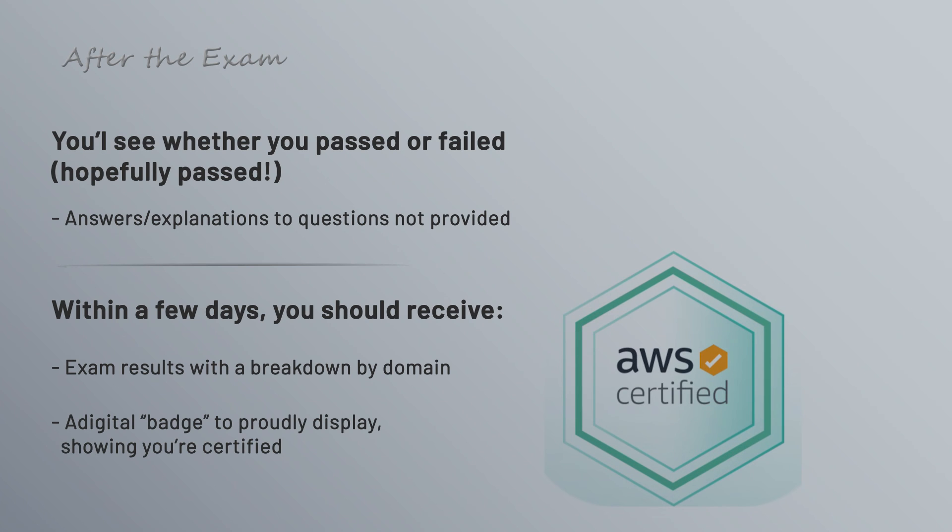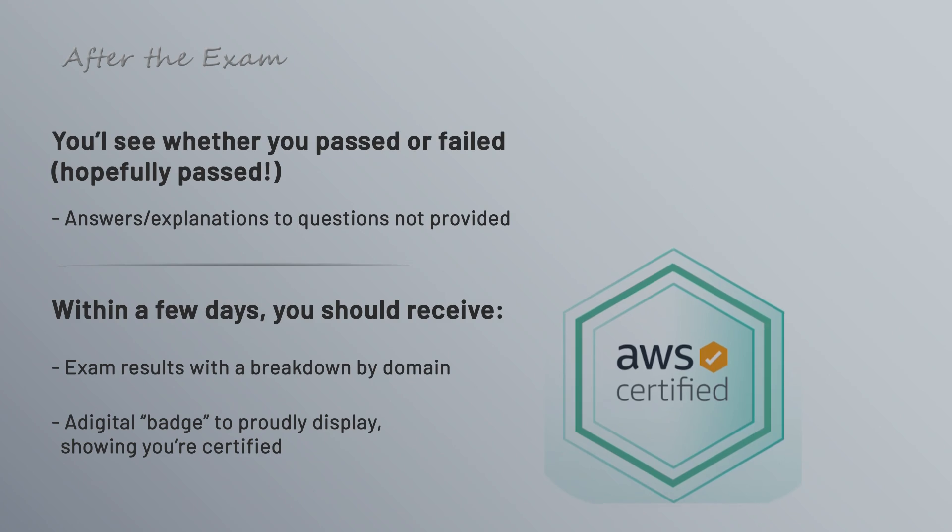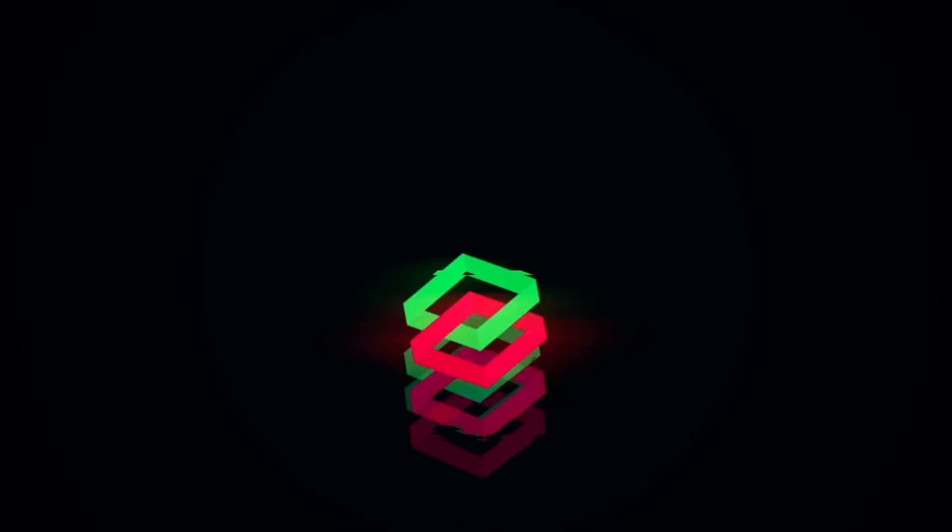Aldo here again. Hope you guys enjoyed the video. If you're interested in getting certified, make sure to check out Amber's full AWS Cloud Practitioner Bootcamp course, which will dive into everything you need to know and even give you a 65-question mock-up exam that closely mirrors the one you'll be taking on test day. More information on that in the description below, but that's it for today, and until next time.